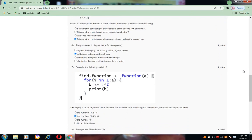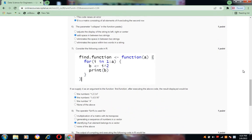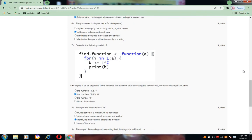Consider the following code in R. If we supply 4 as the argument to the function find_function after executing the above code, the result will be the numbers 1, 4, 9, 16. Option b is the correct answer.